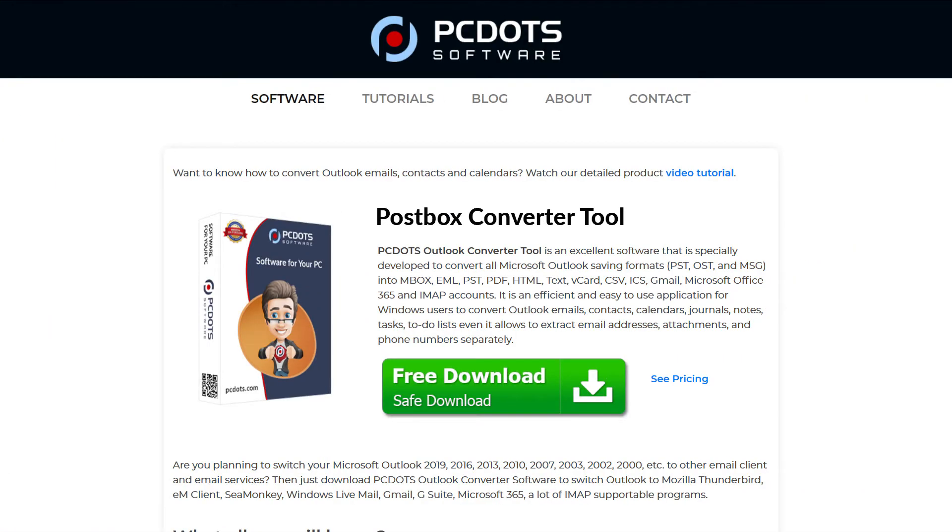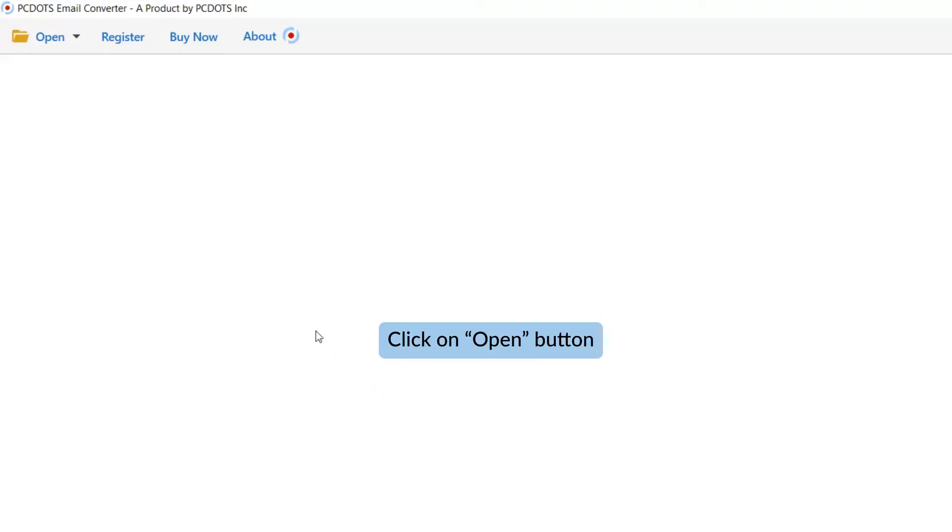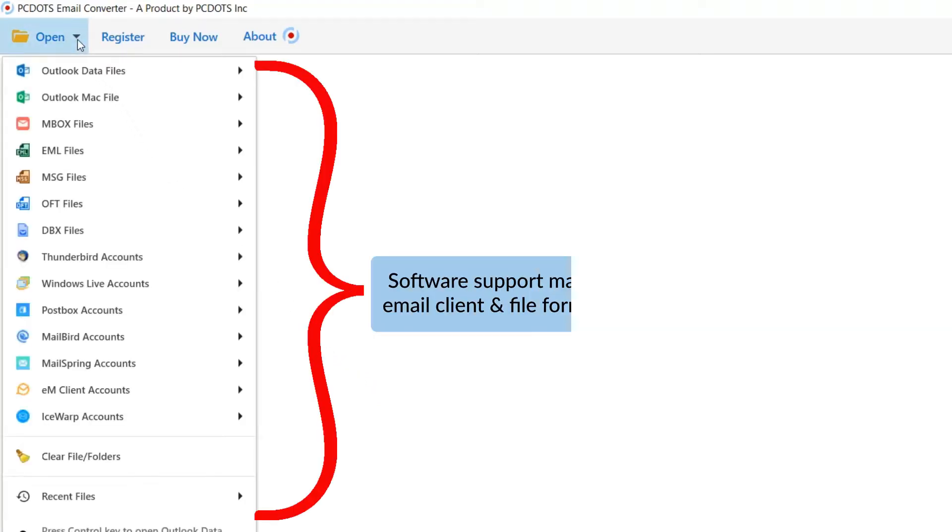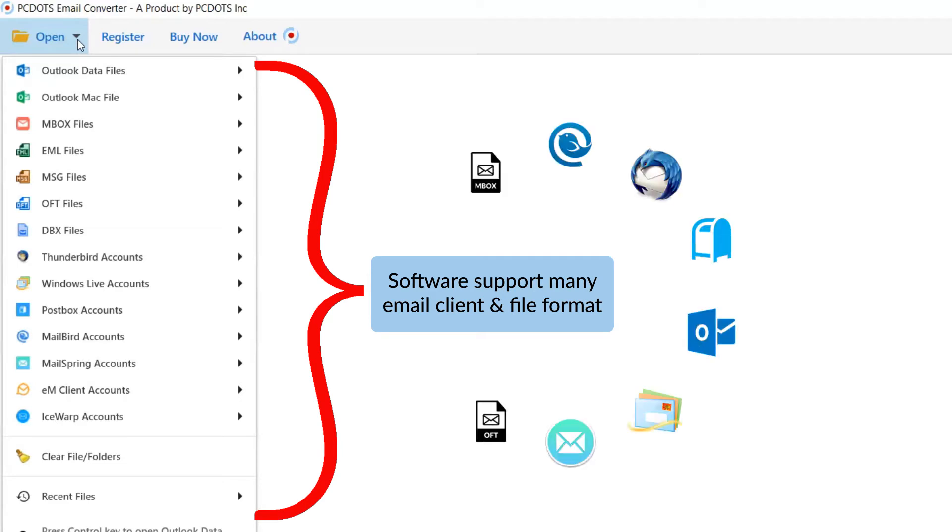Let's start by downloading PC Dots PostBox Converter to your machine. Now go to the open tab and see the list. The software supports many email clients and file formats.